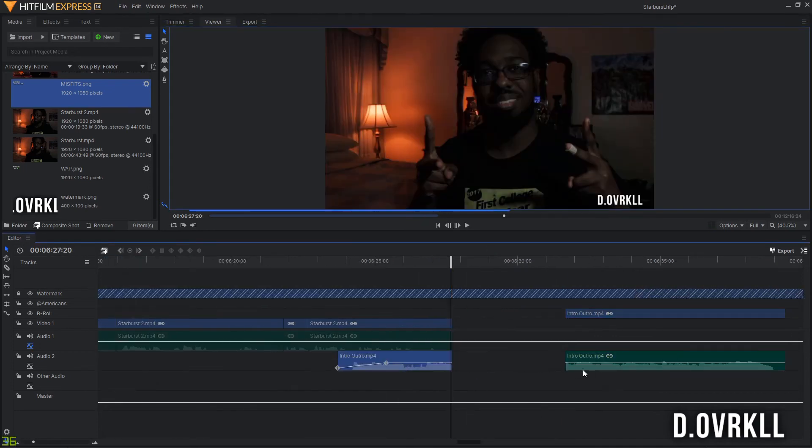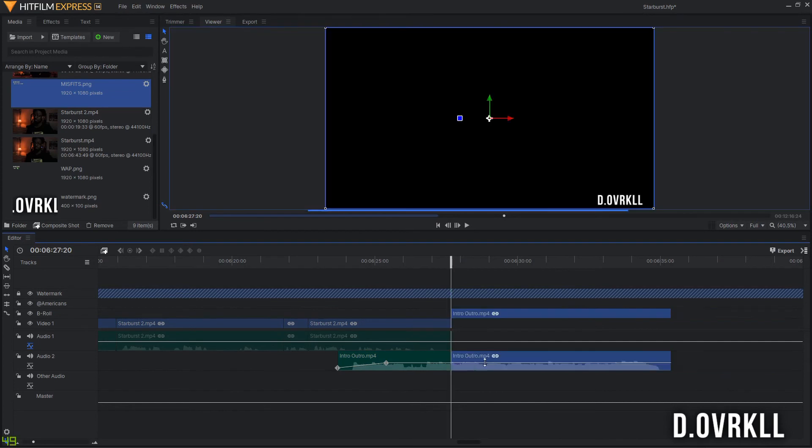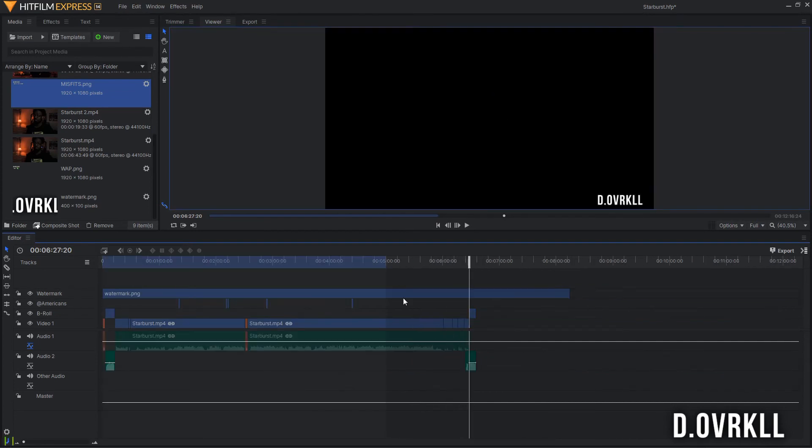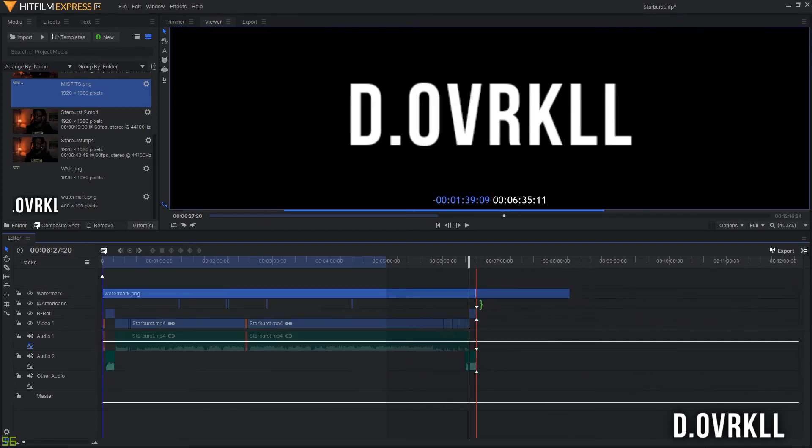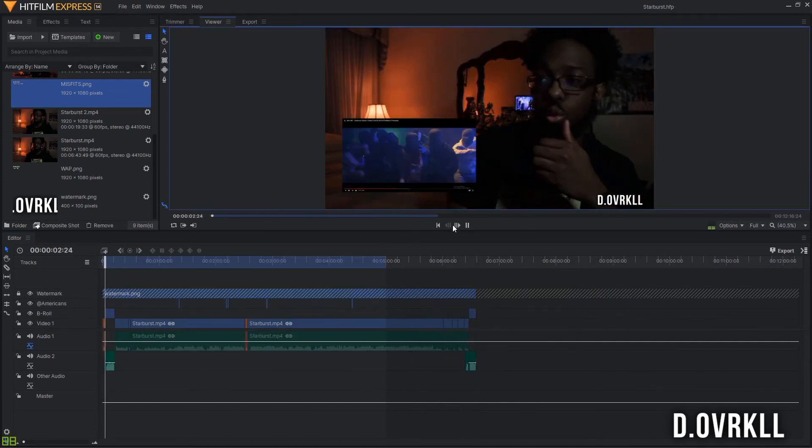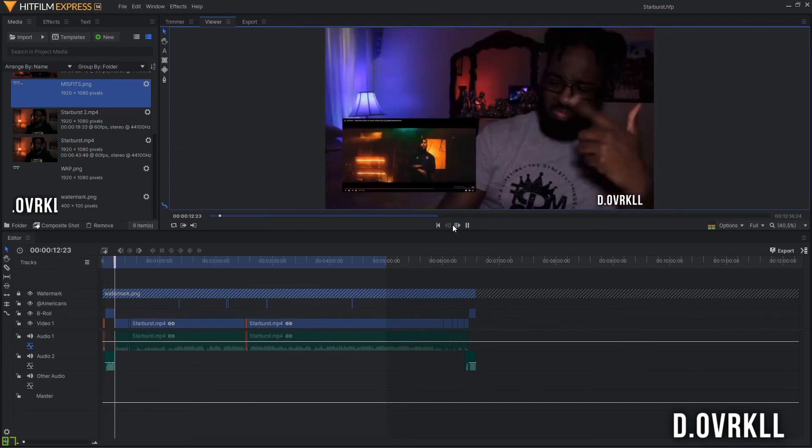After more chopping and dragging, I end the edit by dragging the outro to the end of the whole timeline and then setting the watermark to disappear where the rest of the video ends.